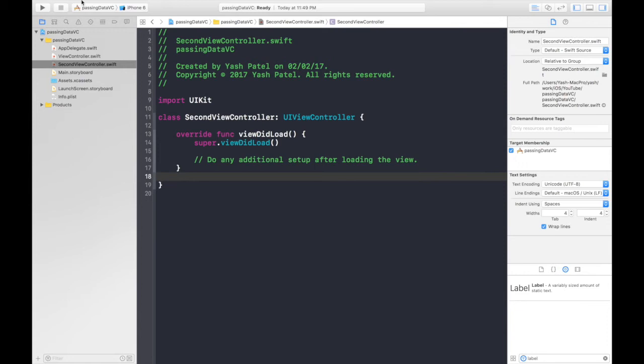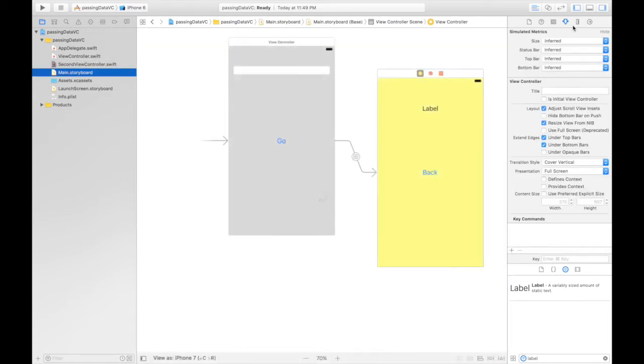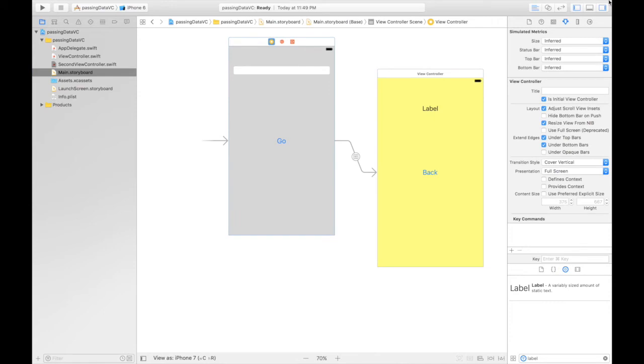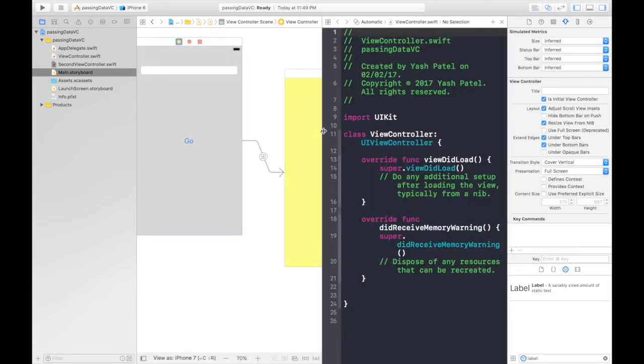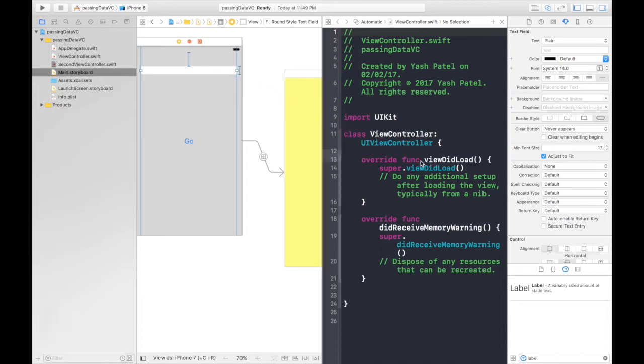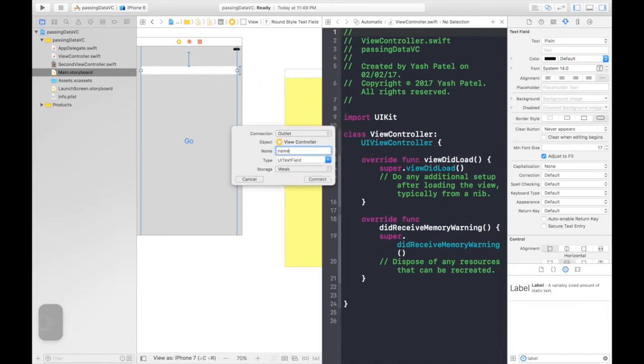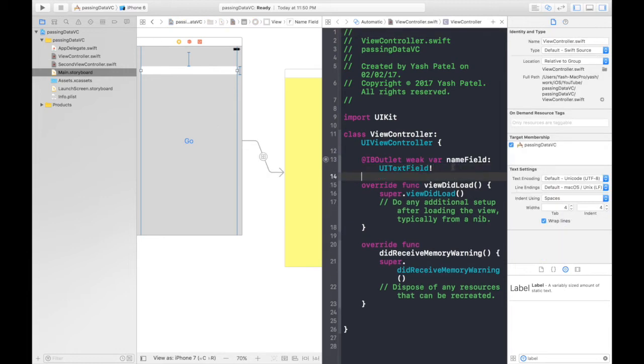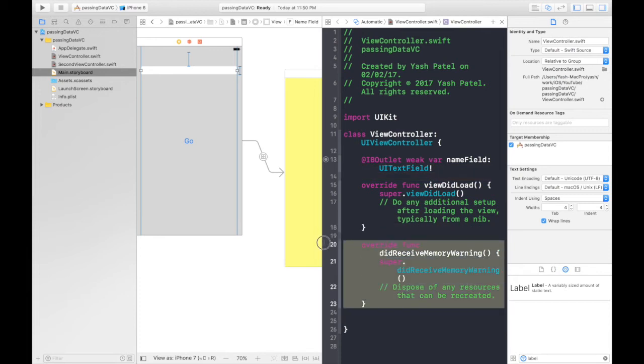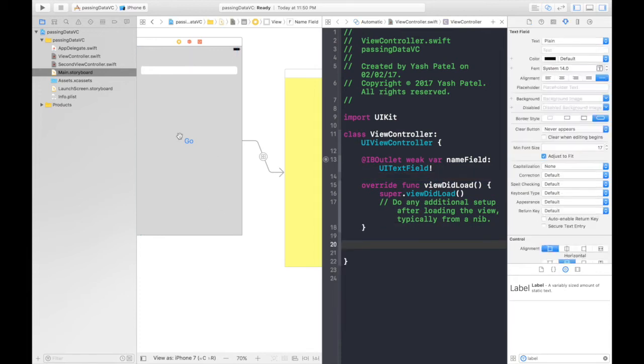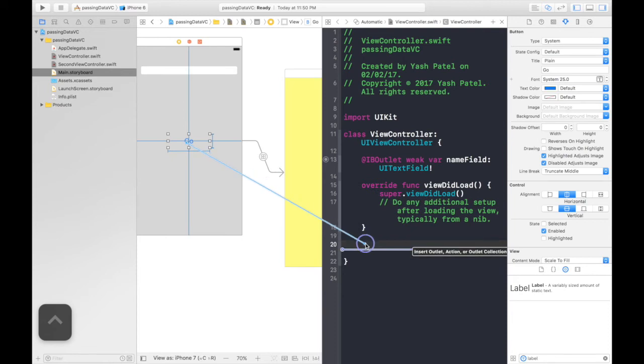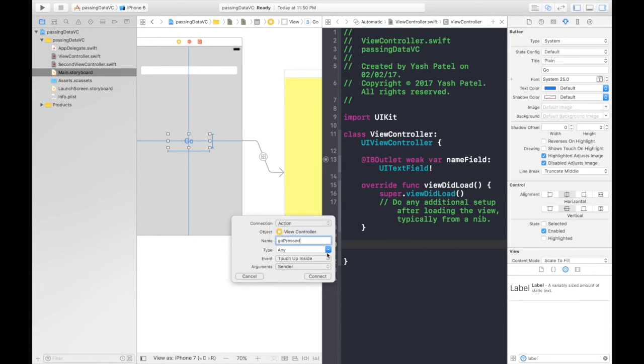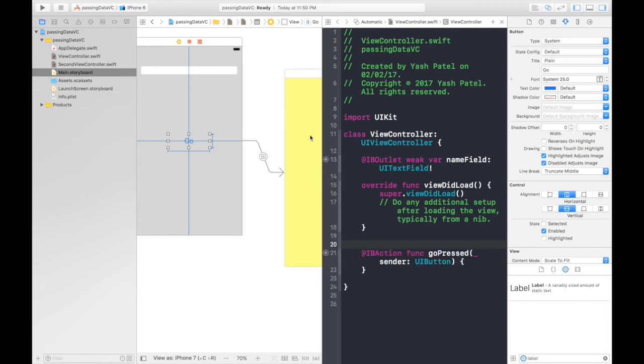So now we need to connect all the stuff here. So first of all, let's start with our first view controller. Open your assistant editor. First we will control drag our text field. So control drag and say name field and it will be an outlet. Hit connect. And for the button it will be an action. So control drag again. It will be go pressed and say action of type UI button. Hit connect.